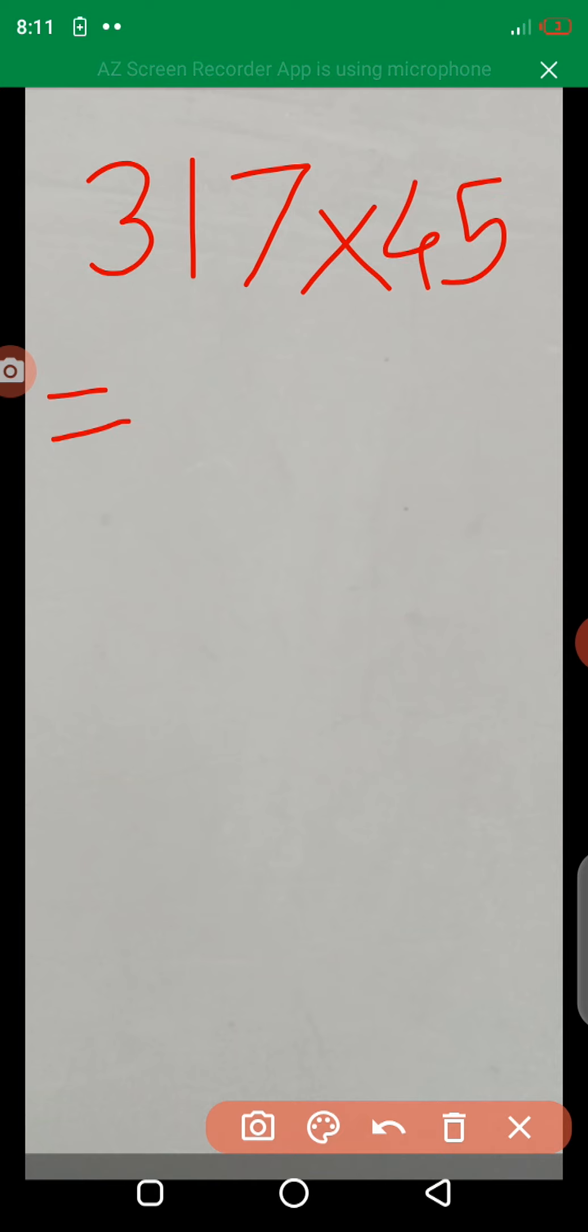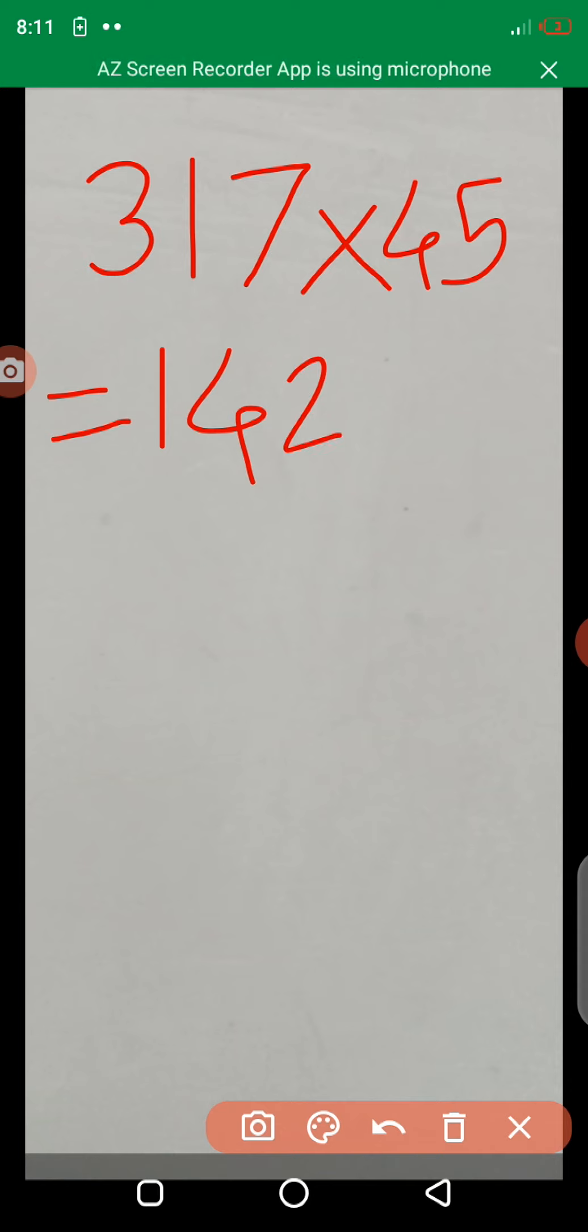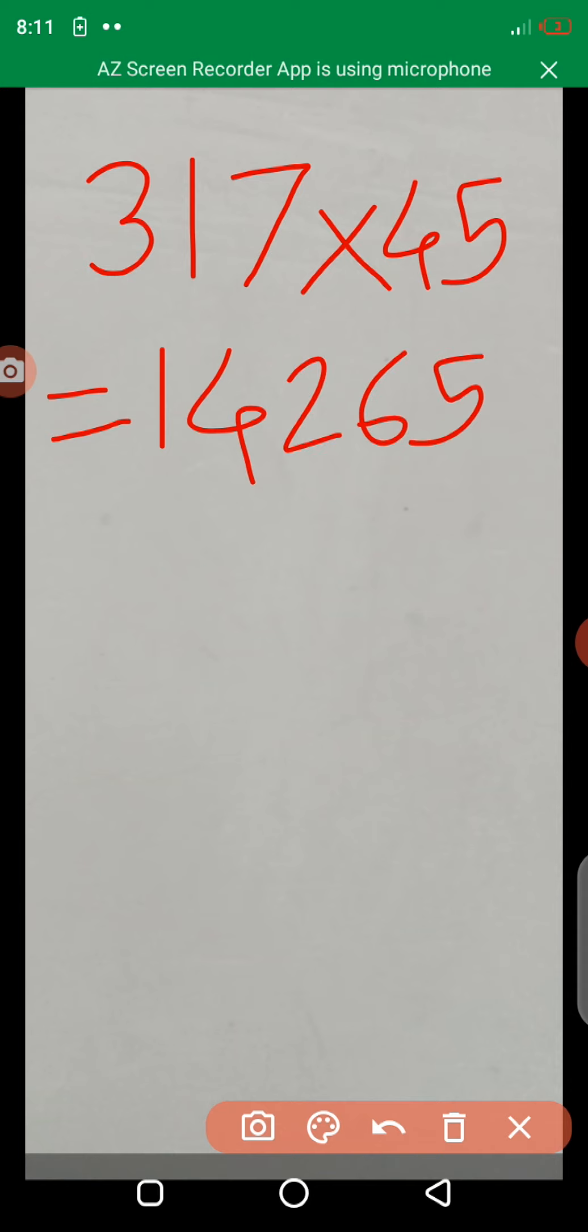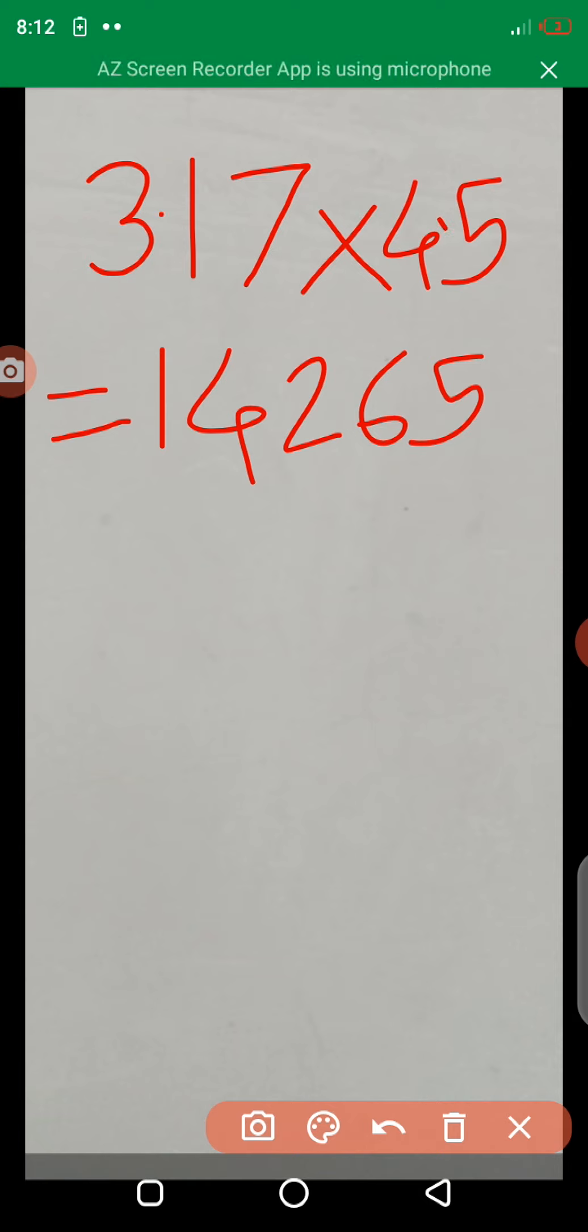3.17 into 45, then the answer is 14,265. But here, take a decimal point. 3.17 and 4.5. Then, the answer here given.